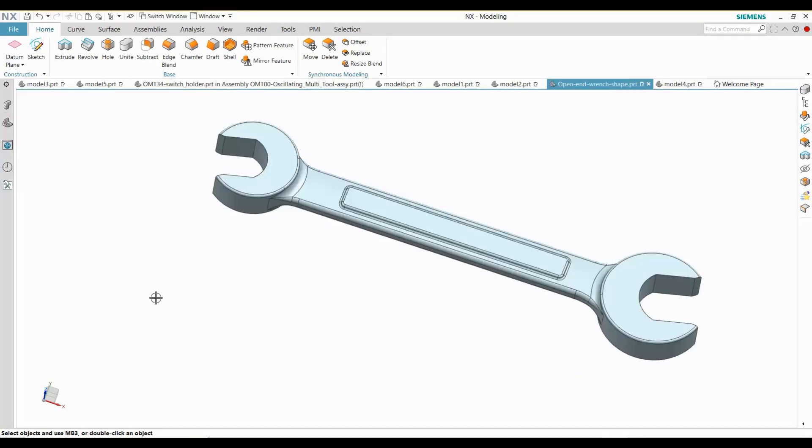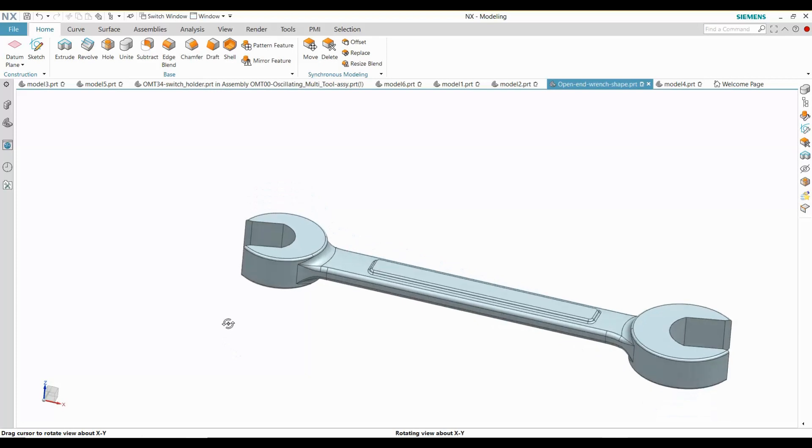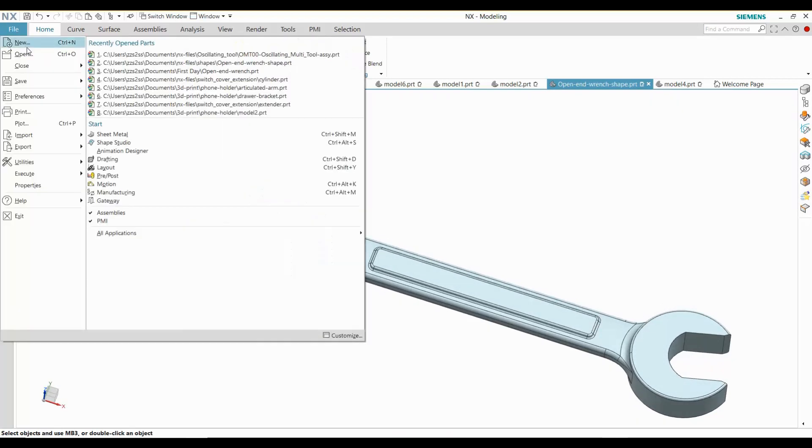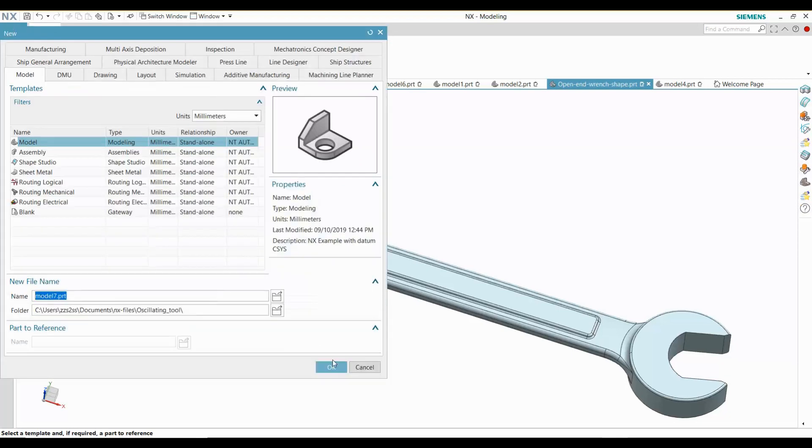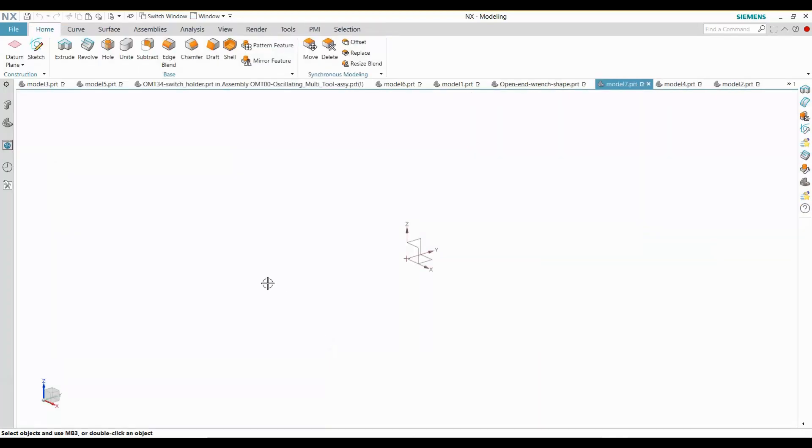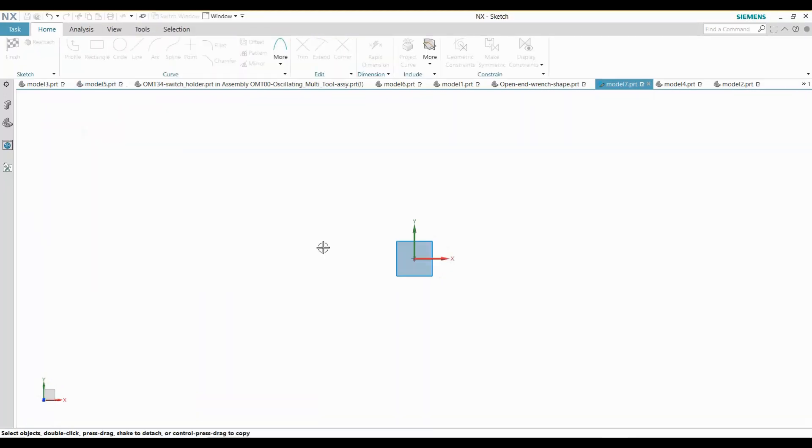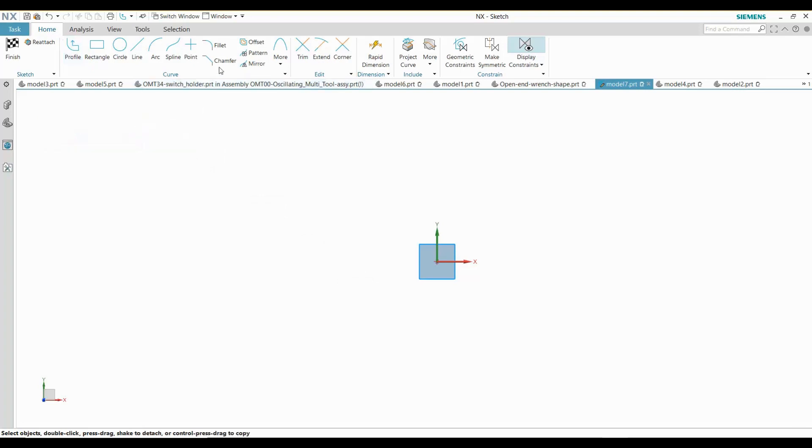How does this method work with this wrench example? Let me again start from scratch with a new part. I'll start a new sketch on the default XY plane.